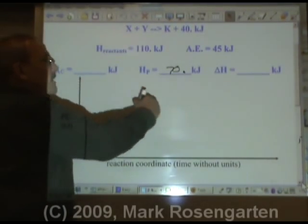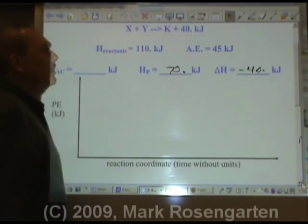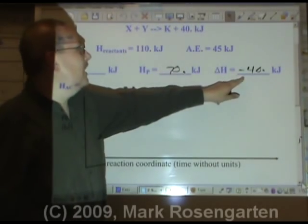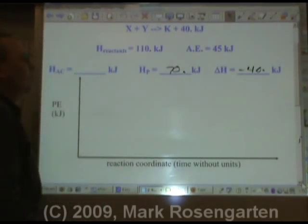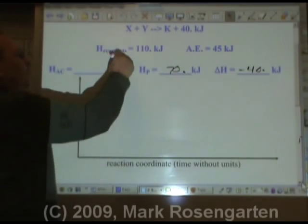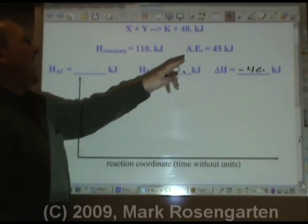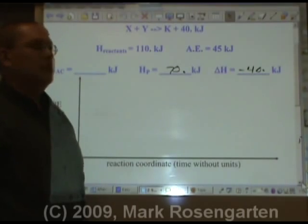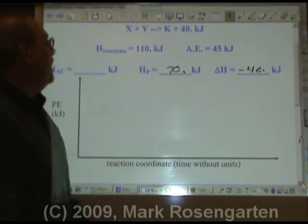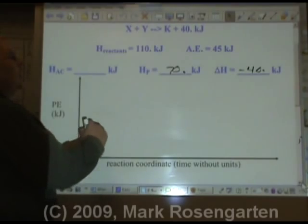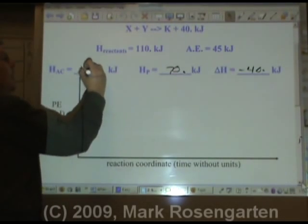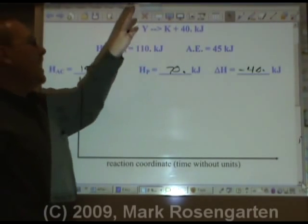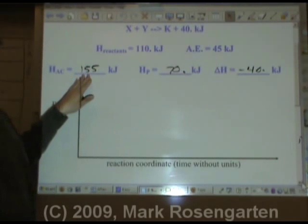The change in heat is minus 40 kilojoules — that's the value of delta H. You put the minus sign in front to show that energy was lost. The heat of the activated complex: if the reactants have 110 kilojoules and you have to add 45 kilojoules to get them to react, then 110 plus 45 is 155 kilojoules. The reactants need activation energy added to get the reaction to start.